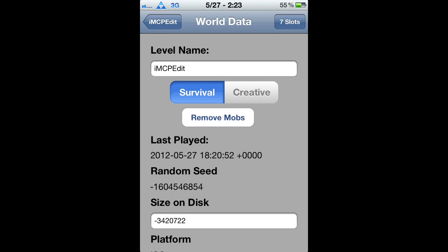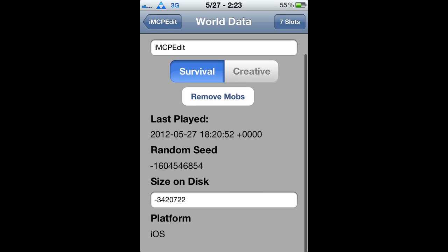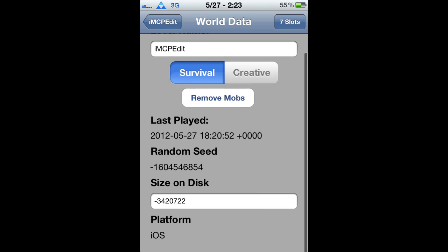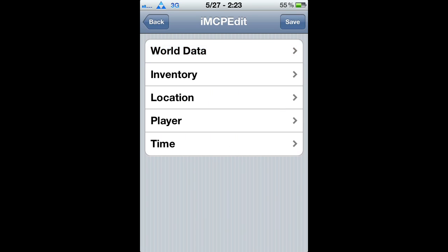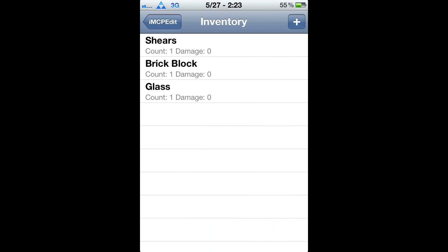You can remove all the mobs. And I think the best thing for a lot of people is the random seed — it shows you what seed you're on.